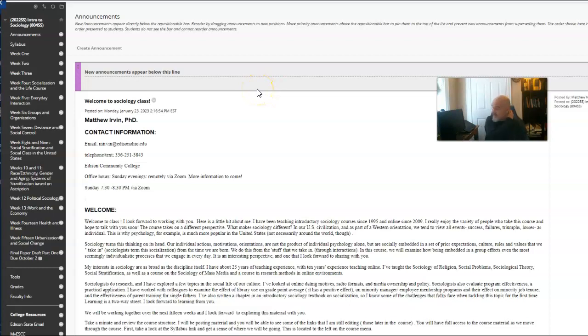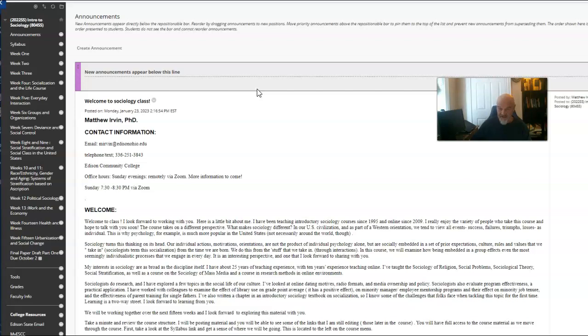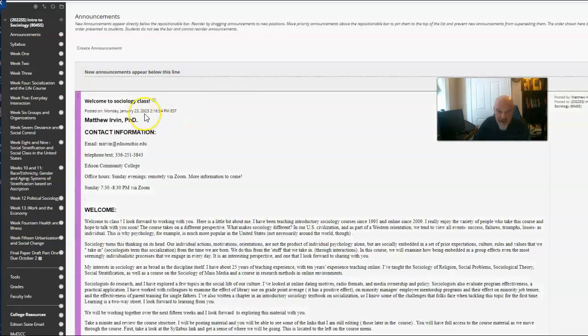I wanted to go over a couple of things with you really quickly. And this will apply both to my online class. I may have incorrectly identified it as a WebFlex class. It is not. It's totally online. And my WebFlex class which meets once a week. So this video applies to both sections.